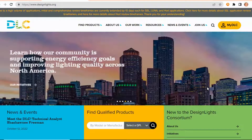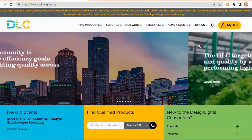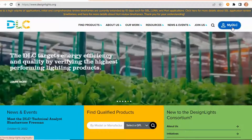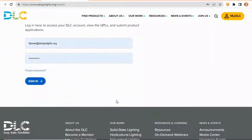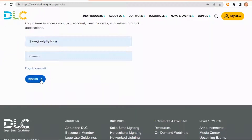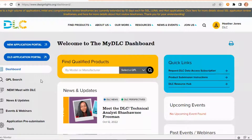Searching and downloading the DesignLights QPL is easy. First, head to designlights.org to get started. Click on the yellow MyDLC button. Sign in to your account. This will bring you to the MyDLC dashboard, where you can QPL search.